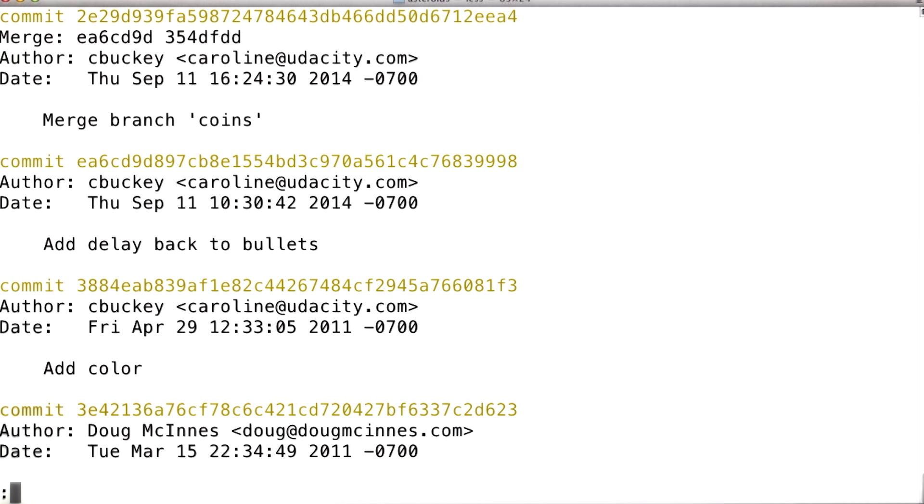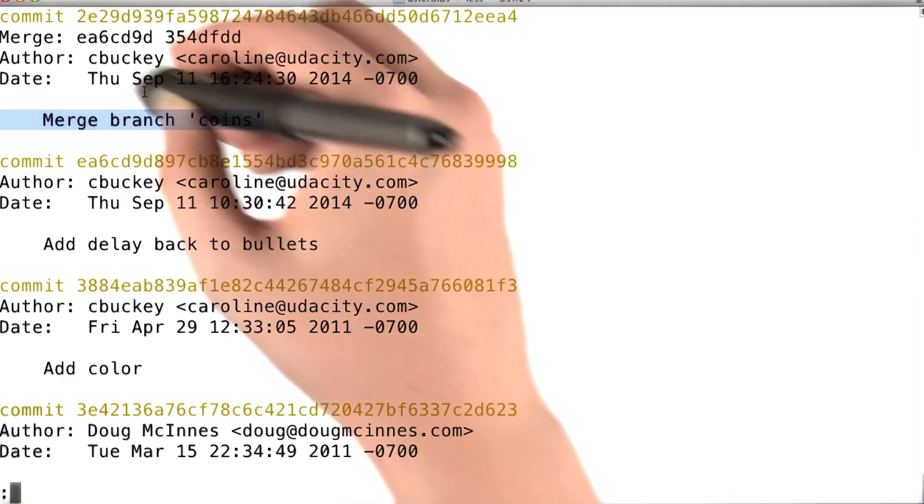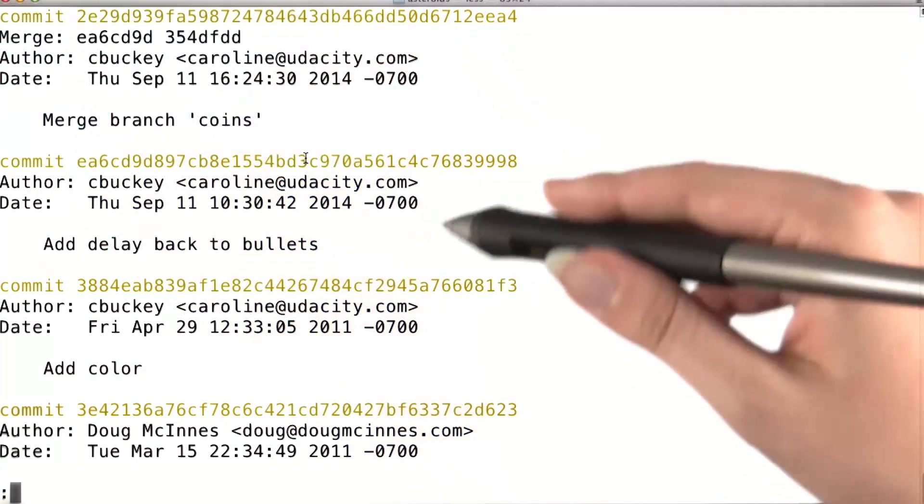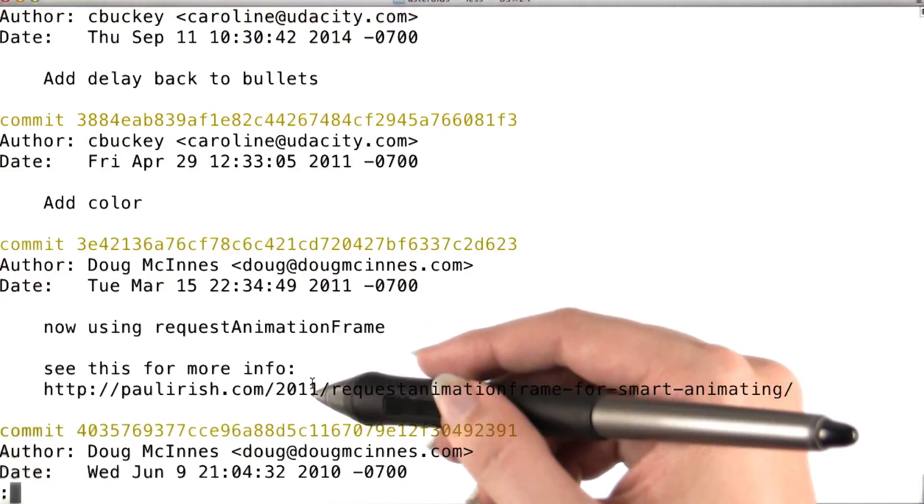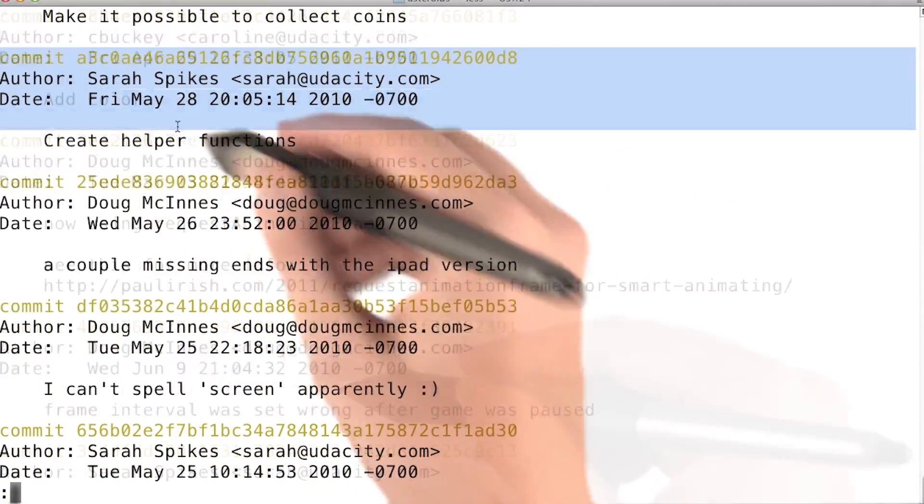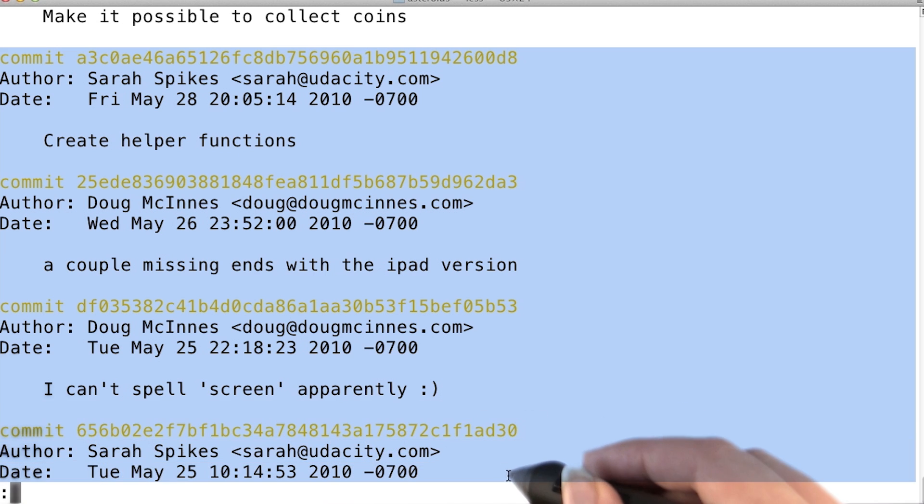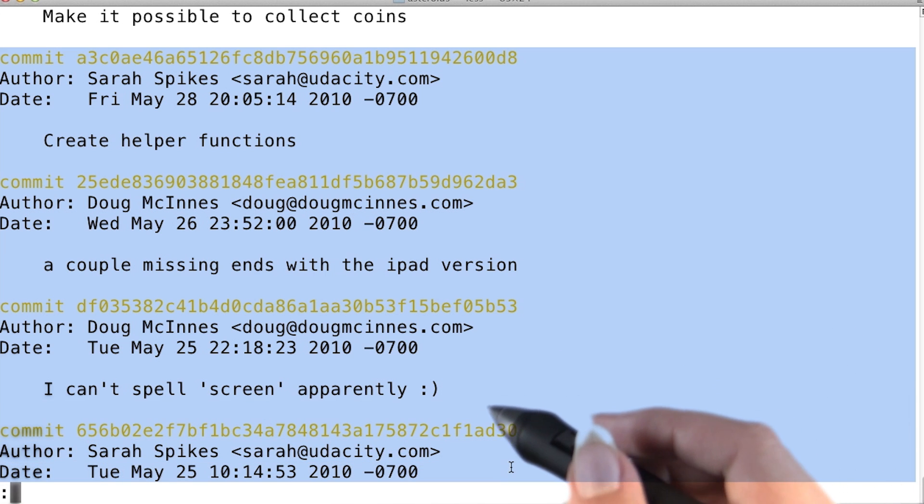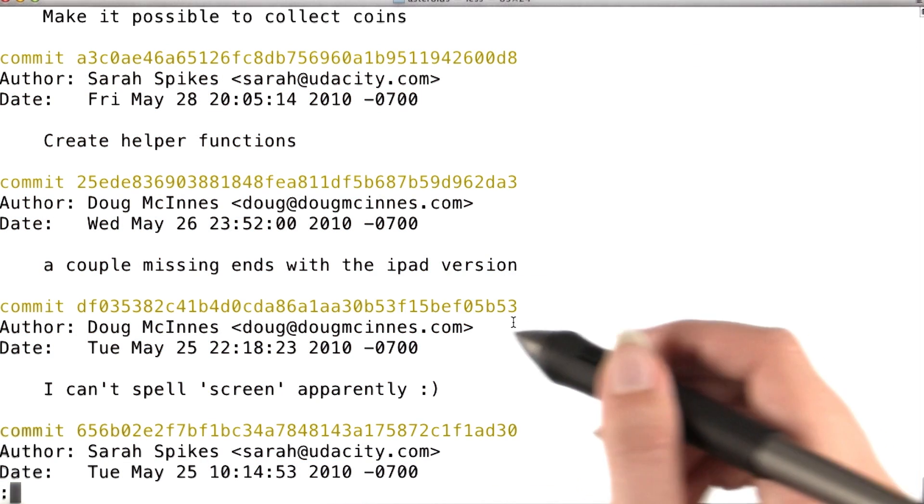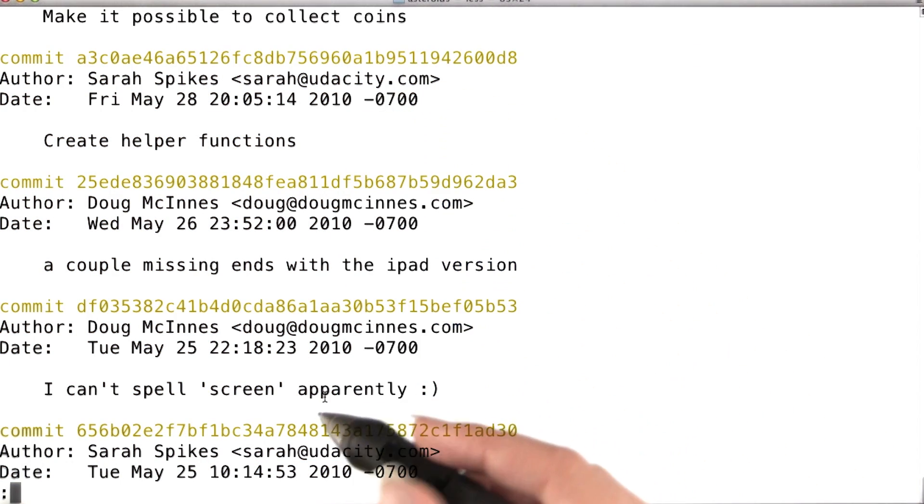Now if I run git log again, I can still see the merge commit and these commits added by me and Doug. And there's also some commits by Sarah, interleaved with the commits by me and Doug, since the commits are sorted by the time they were created.